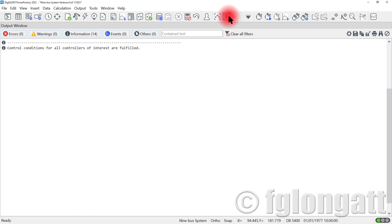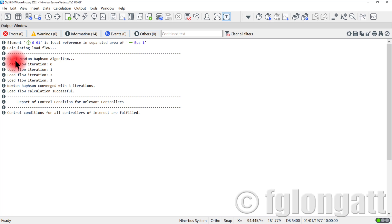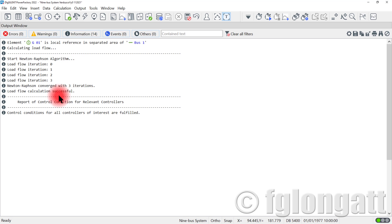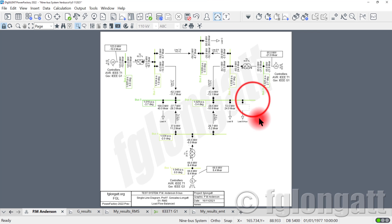If you look at the output window, you can see that the power flow is solving the power balance equation for this network using the Newton-Raphson algorithm. After three or four iterations, you can see that the load flow is properly done. Beautiful.